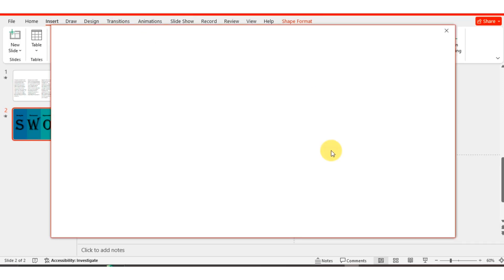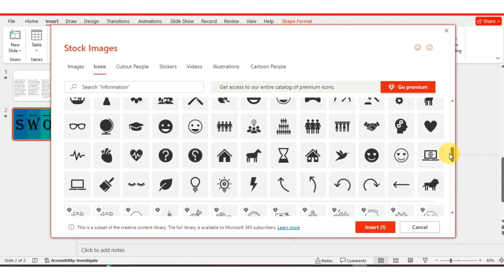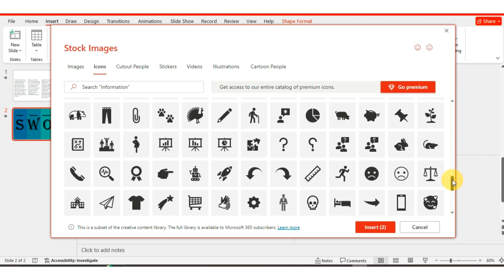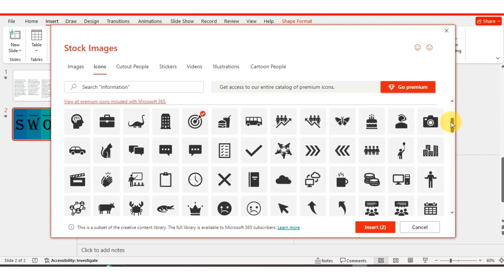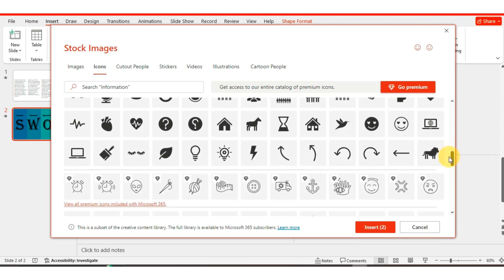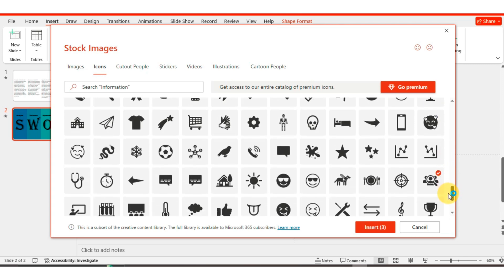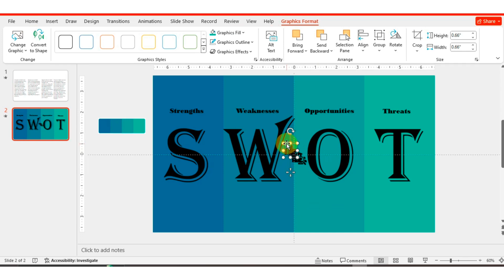After that, go to Insert and select Icons. Here I am choosing different icons — you can select by your choice. Resize the icons to 0.66, then place each icon one by one above the headings.